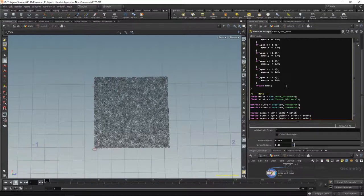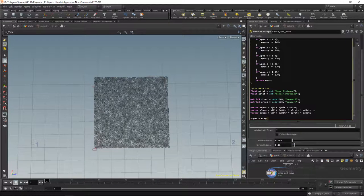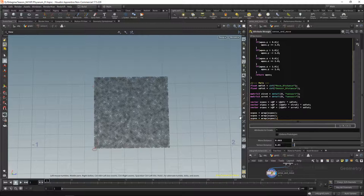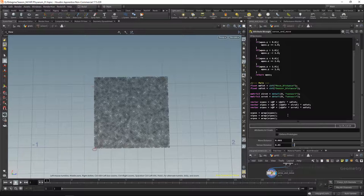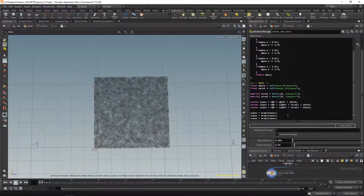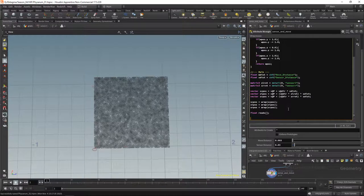Now that we've generated those positions, we can use them to read values from the underlying grid. I need to decide which sensor has the biggest value. Rather than using if-statements, I'll create a float array called 'reads' and put all sensor readings into it, then use the argsort function to get the index of the highest value. This also makes it easy to extend to 3D later. For each sensor, I use volume_postoindex to convert position to a voxel index, then volume_index to read the value at that voxel — which is faster but dirtier than volume_sample since it doesn't interpolate.